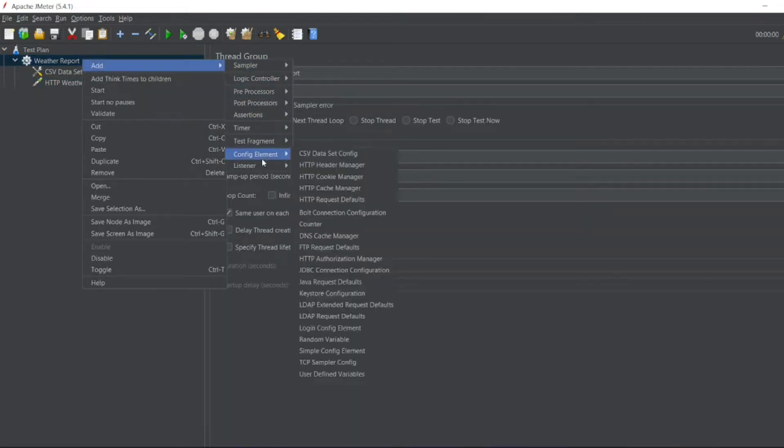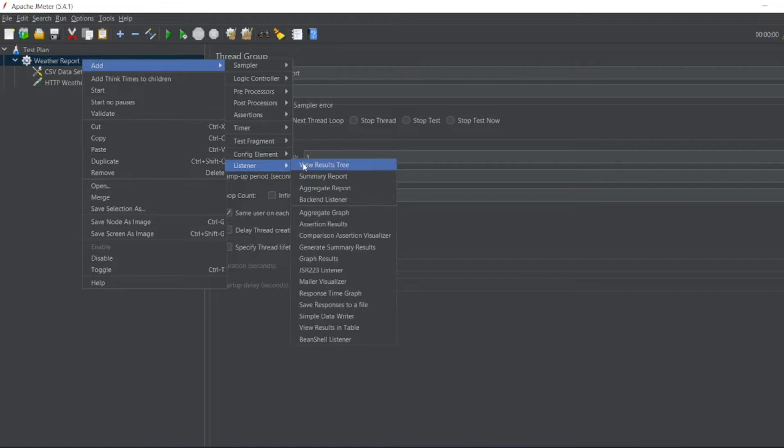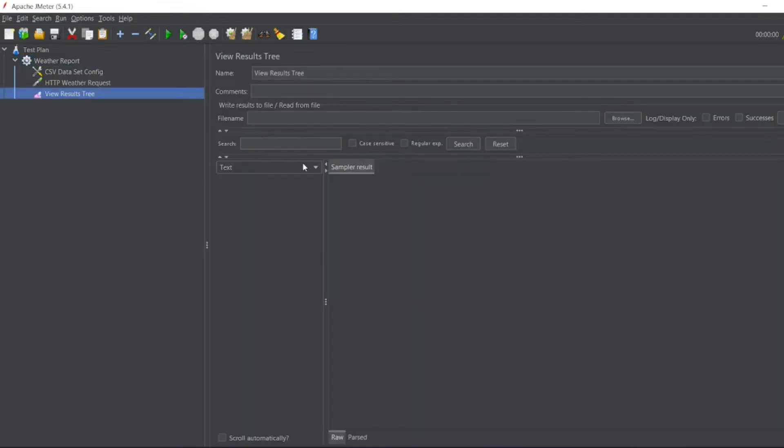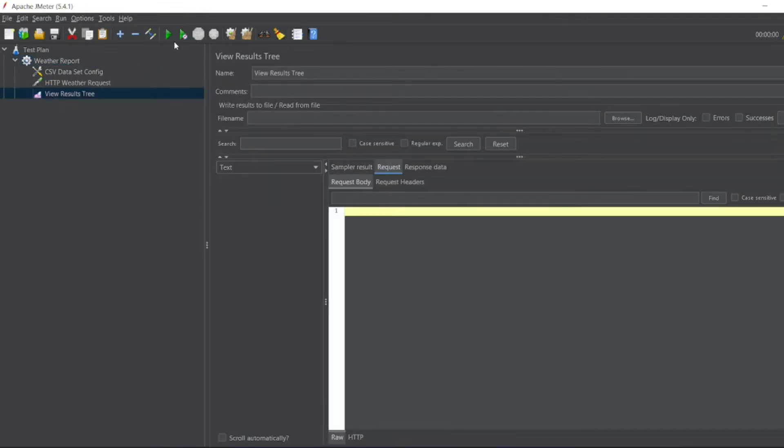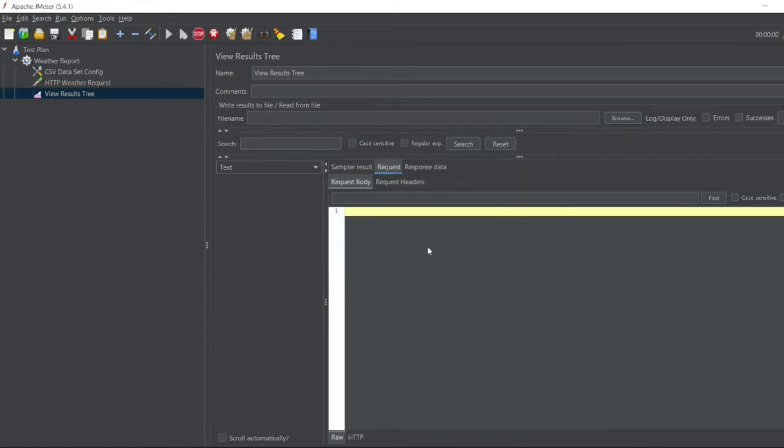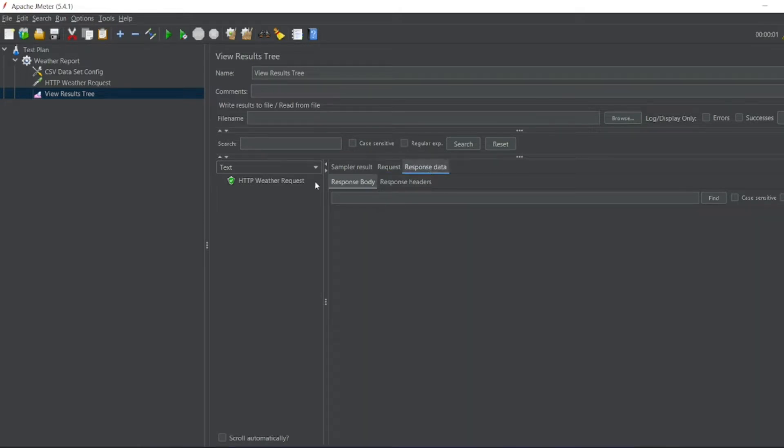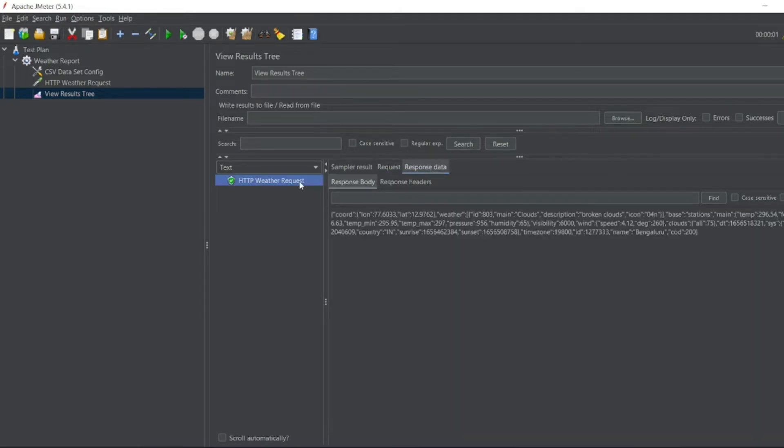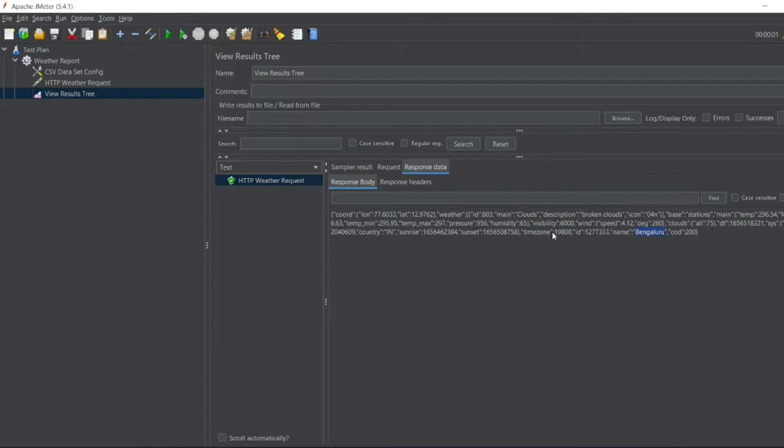So I have to also add a listener. So I have to see the results. So let me run it now. So I don't want to save it. You can see weather report has successfully passed. Let us go. So it is Bengaluru now. So these are the parameters. This is the response which we got. Temperature, what it feels like, etc.